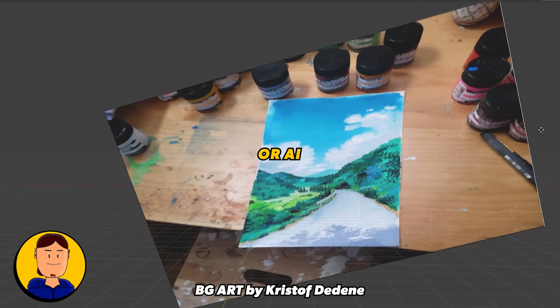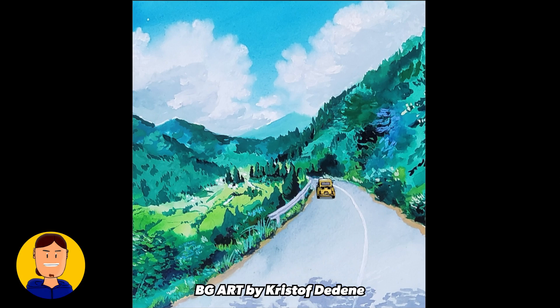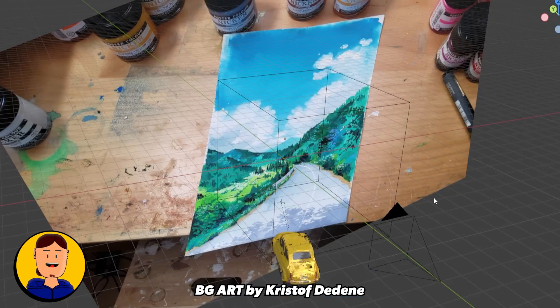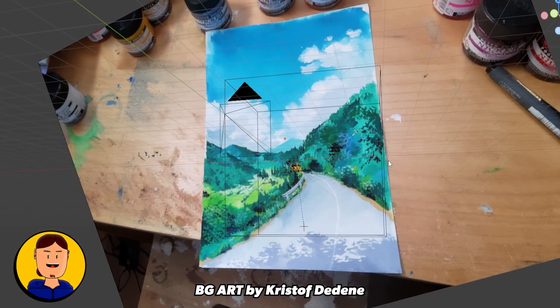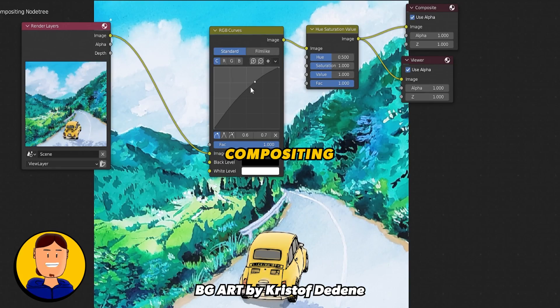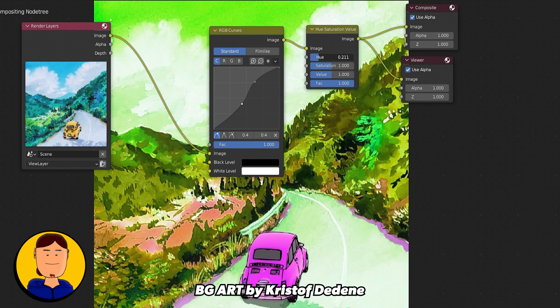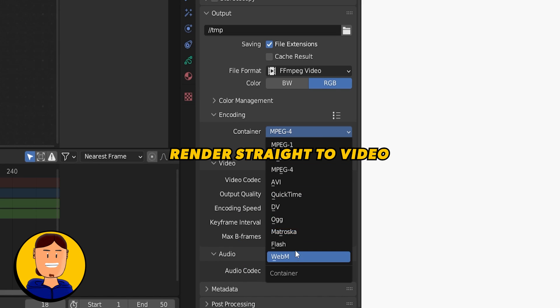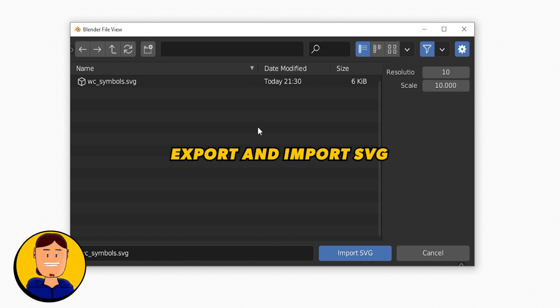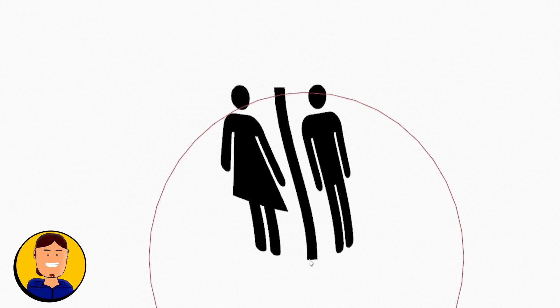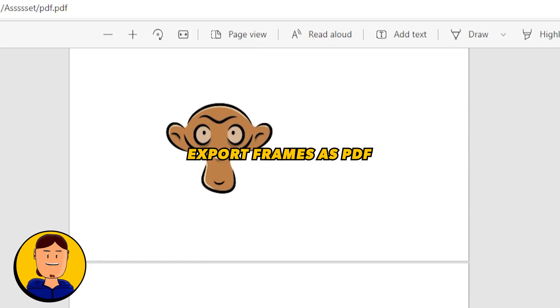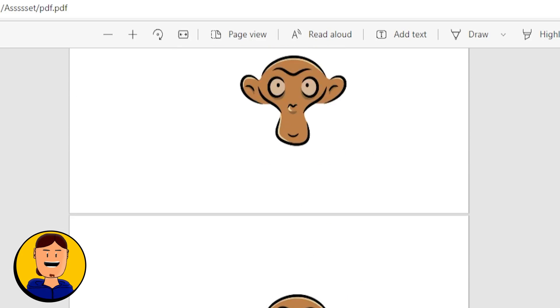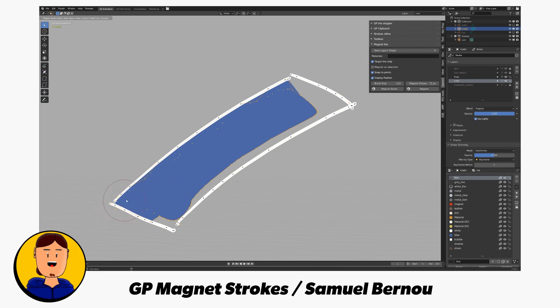You can also add image planes made with other drawing software, drawn by hand or AI, and use them as backgrounds for your animations. You can combine everything together in Blender. At the end, you can use compositing for extra effects and render straight to high-quality video. You can also export and import SVGs and export your frames as PDF files.